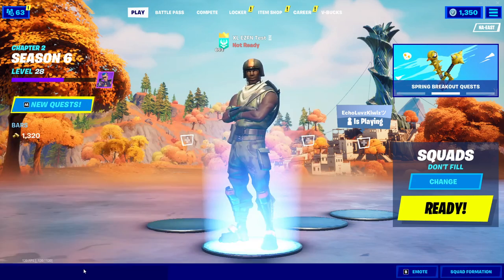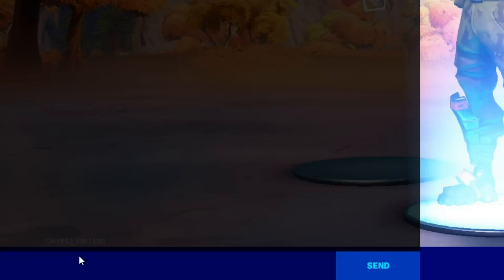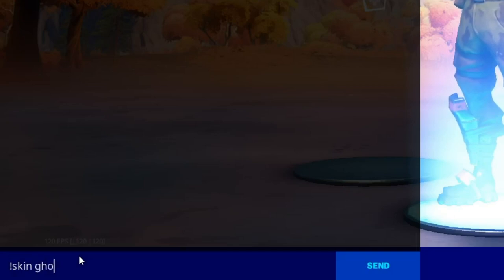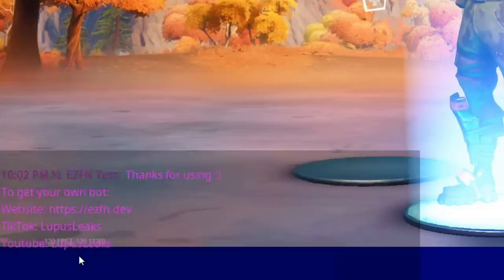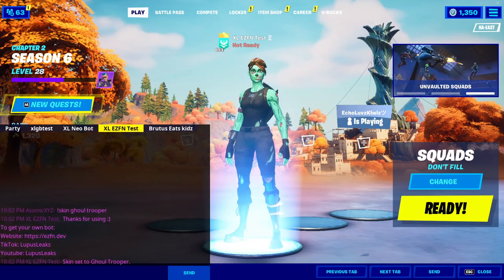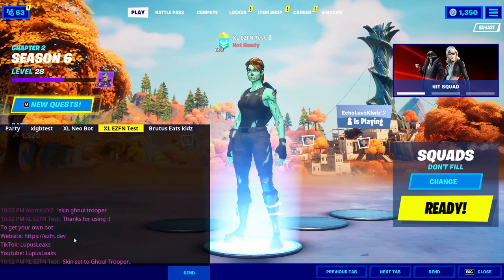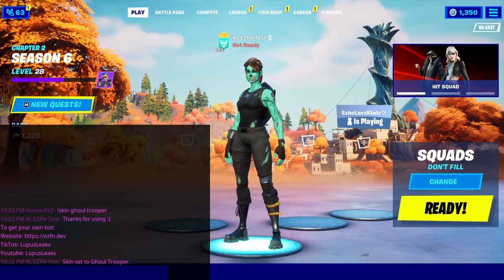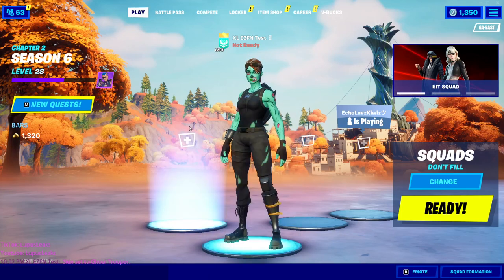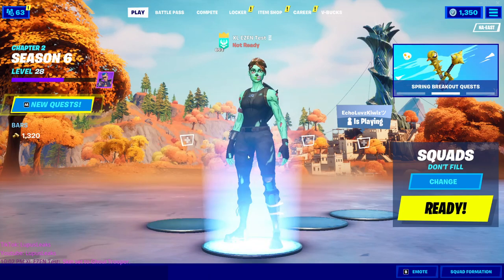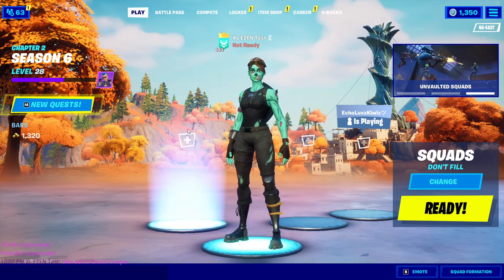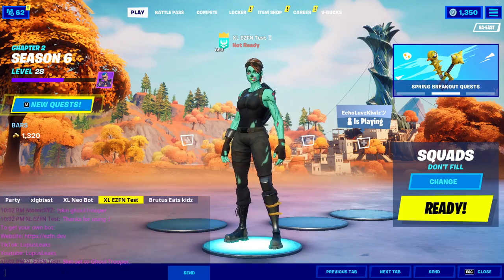Once you're in the whisper chat, you can start doing all the commands. The first command is the exclamation point skin command. Type '!skin' followed by any skin in the entire game — for example, '!skin ghoul trooper'. The ghoul trooper skin will appear in your lobby. As a side note, it automatically hides all the other skins in your lobby, which makes it better for trolling.